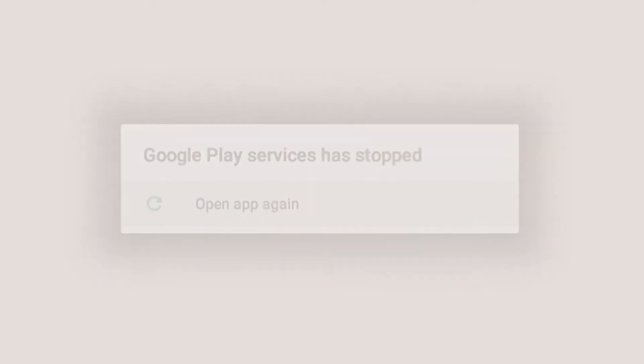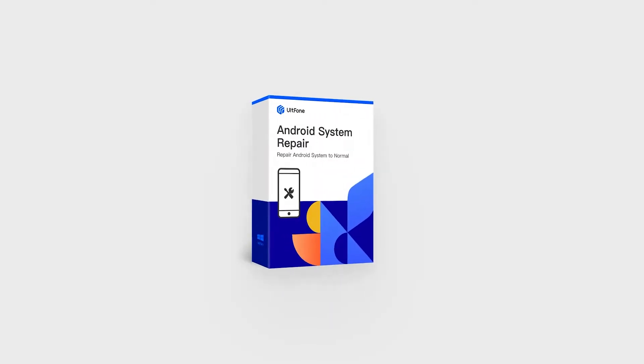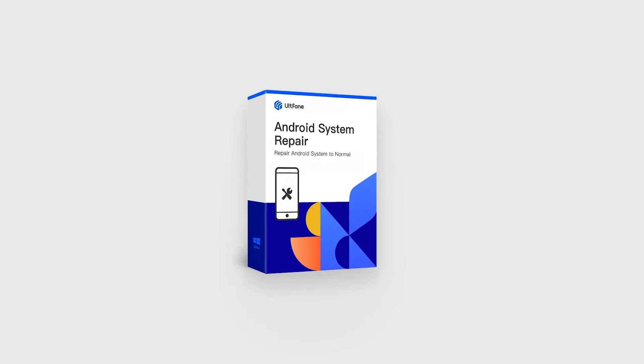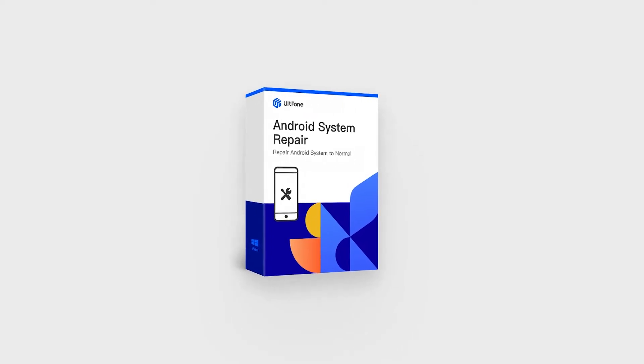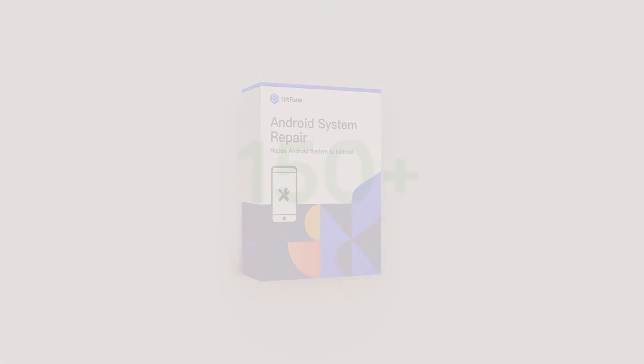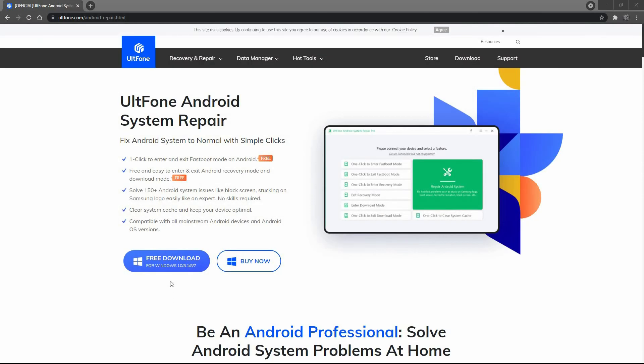The Google Play Store not working issue can be fixed easily using UltFone Android System Repair. This professional Android system recovery software can solve more than 150 Android system issues by reinstalling a new Android firmware package to your phone without data loss. Download Android System Repair for free from UltFone website and fix your Google Play Store issue in three simple steps.